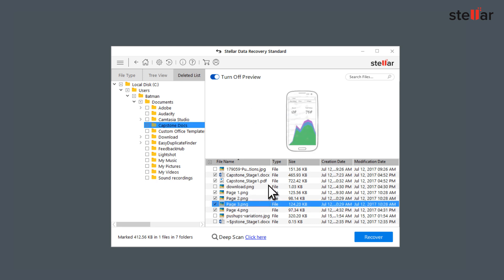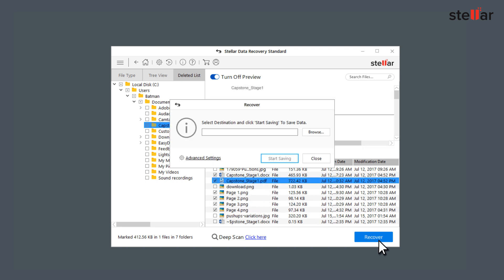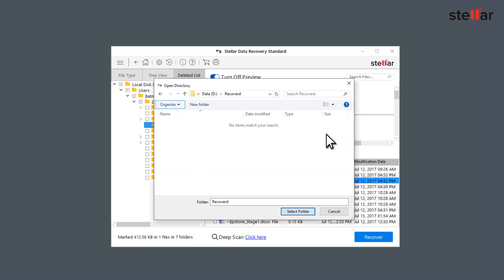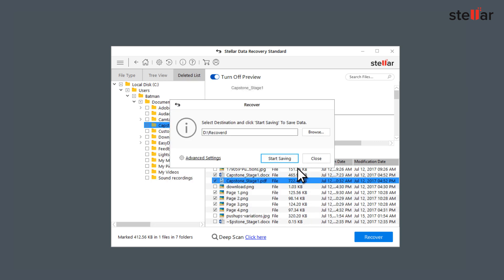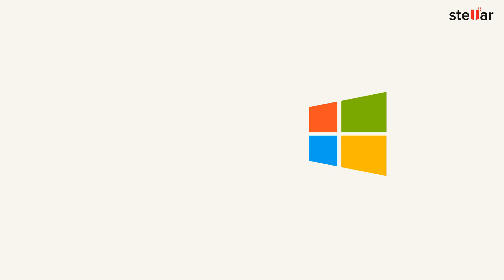Click the Recover button and choose the location to save your lost data. Stellar Data Recovery supports all types of Windows.